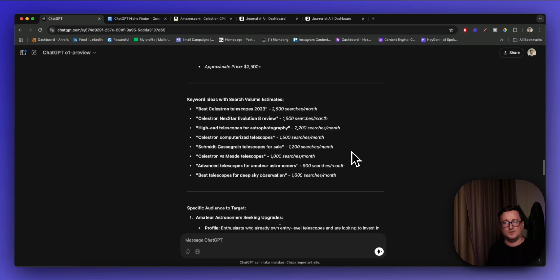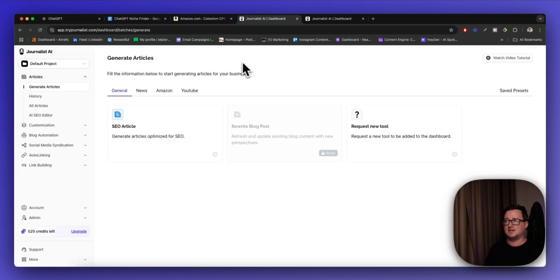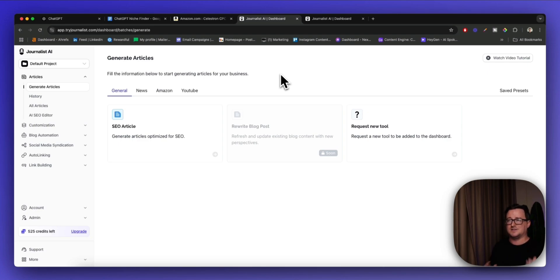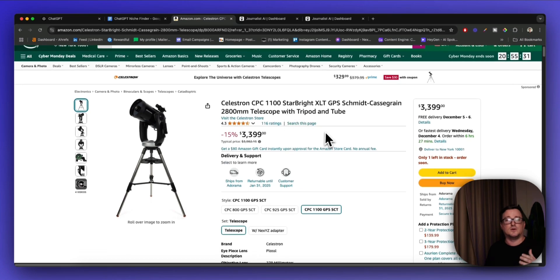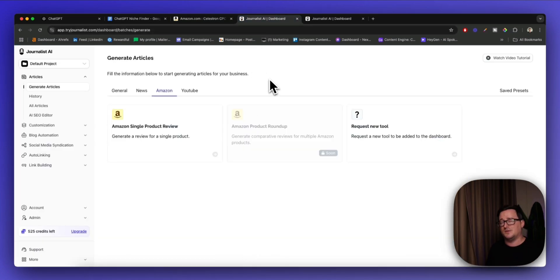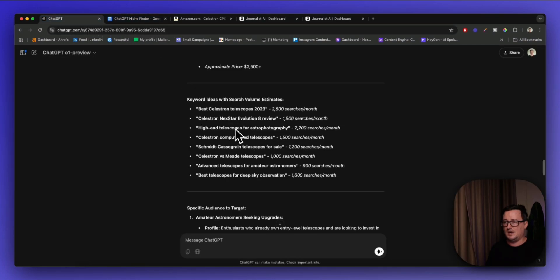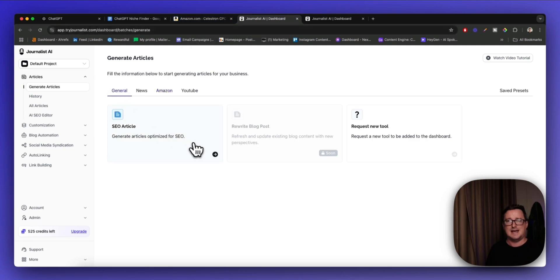You might be thinking: okay, if I've generated a hundred keyword ideas for the Celestron range, how am I actually going to create this content? You could use ChatGPT with some creative prompts to create SEO-optimized articles. But what I'm going to show you is a tool I've been using — it's called Journalist AI. If you go to tryjournalist.com or the link in my description below, just for entering an email address with no credit card required, you get three free articles straight off the bat. It's a really awesome AI SEO content writer. You can create an SEO article or go to Amazon and create an Amazon single product review — so you can automate the product reviews for all the telescopes in the Celestron range.